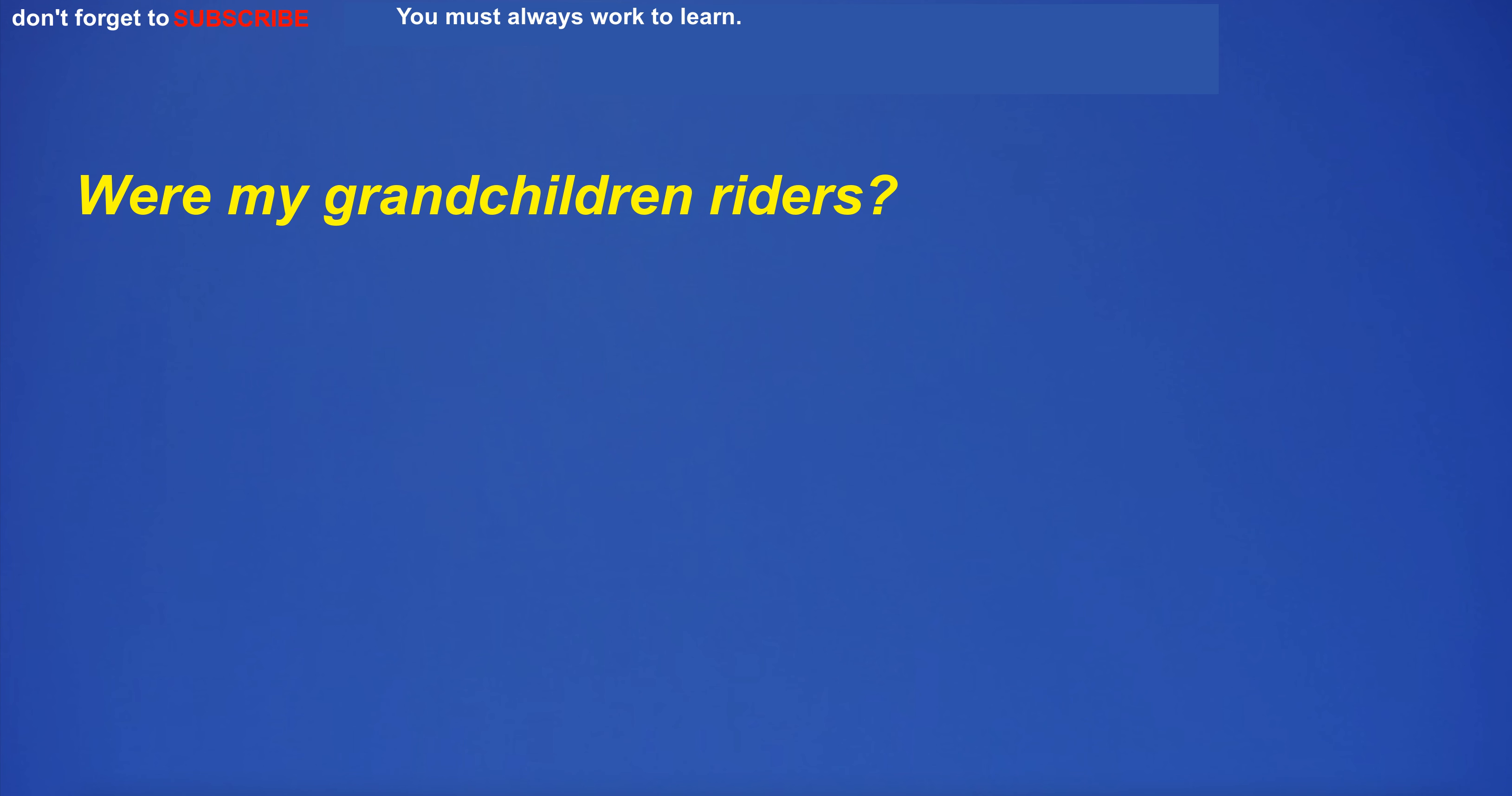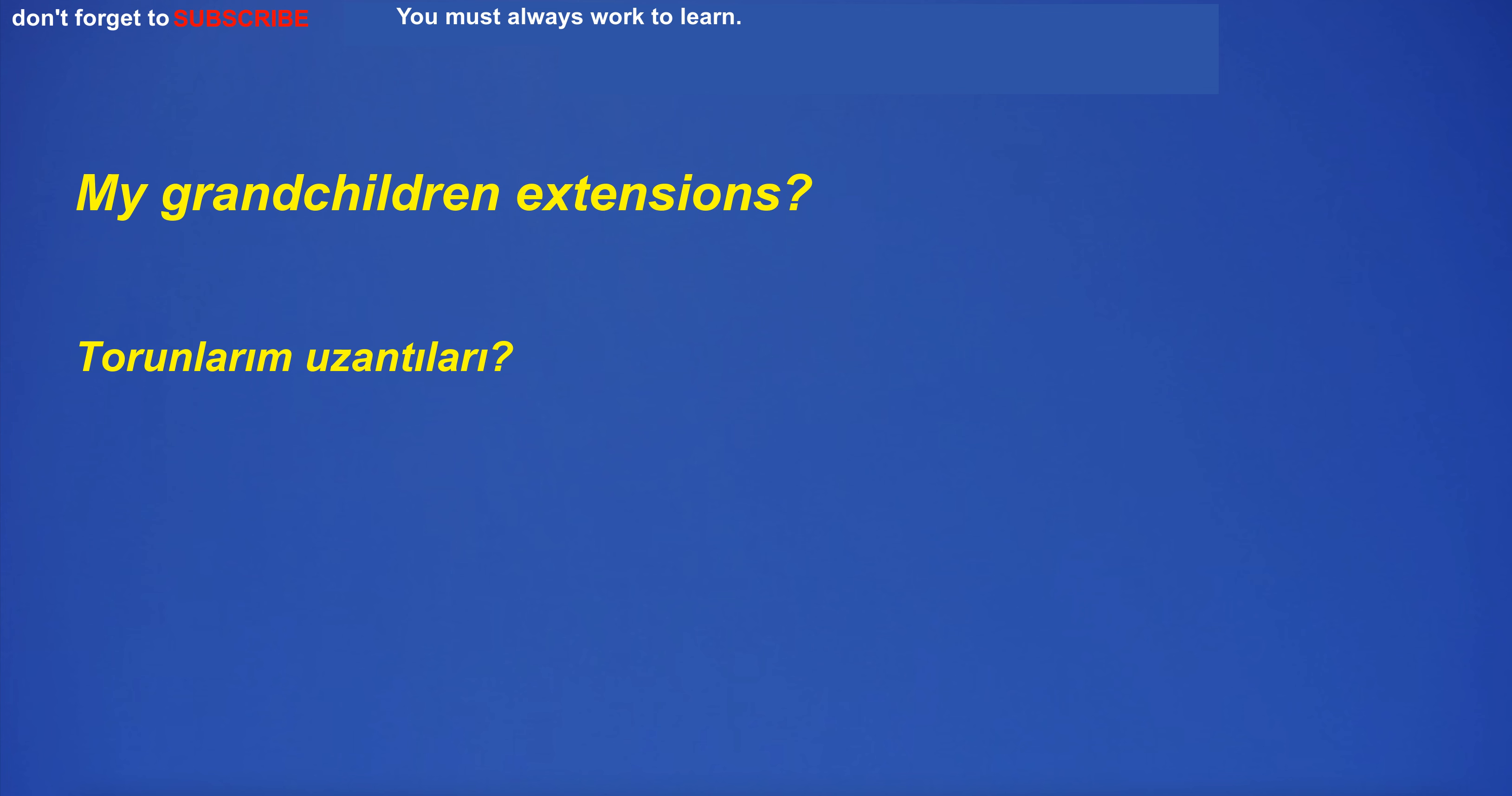Were my grandchildren riders? My grandchildren extensions?